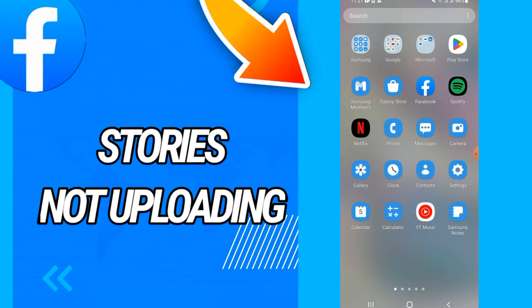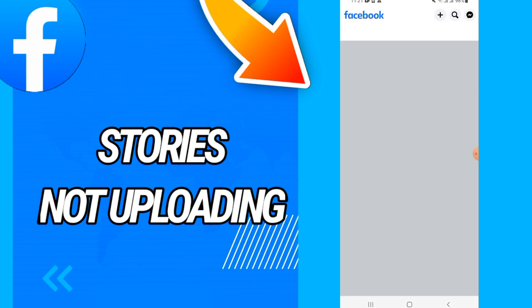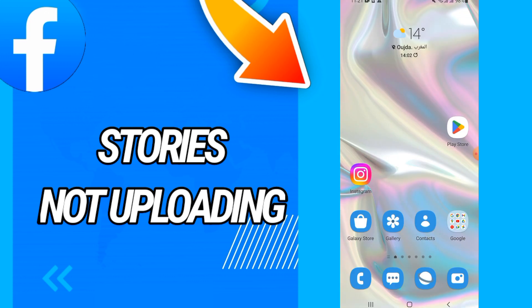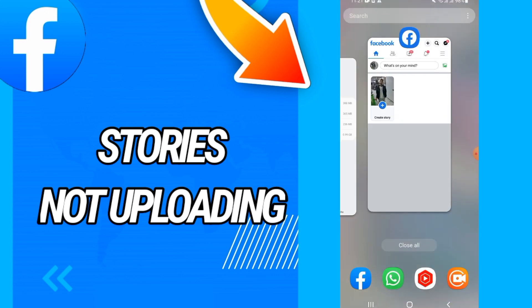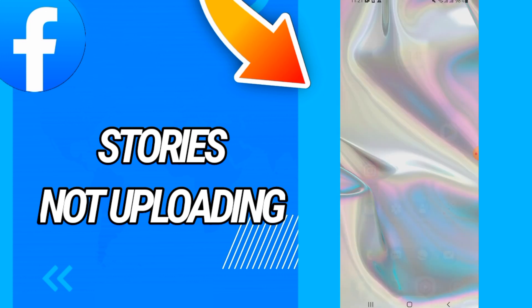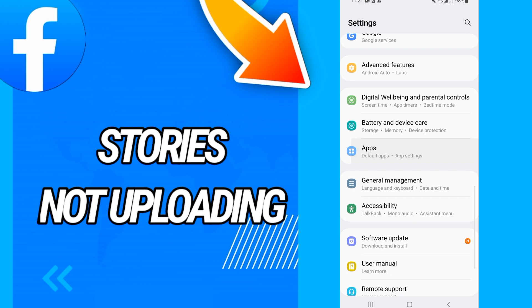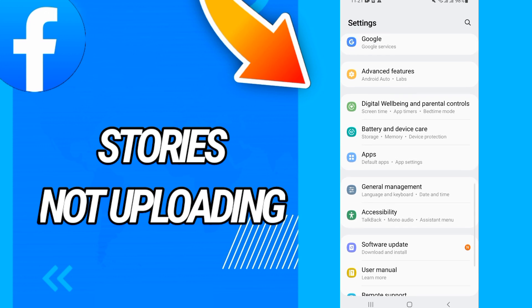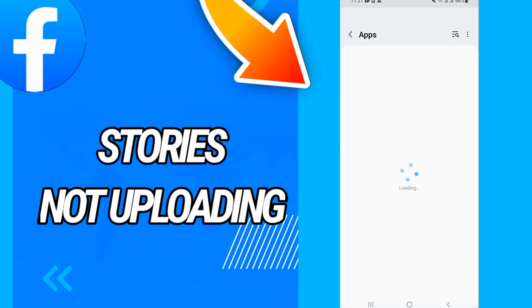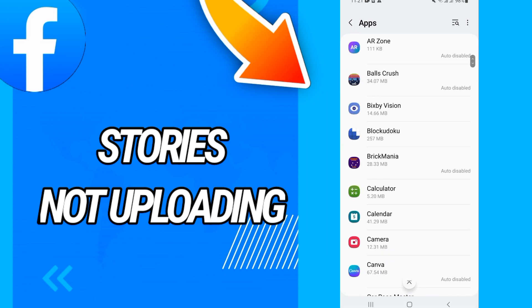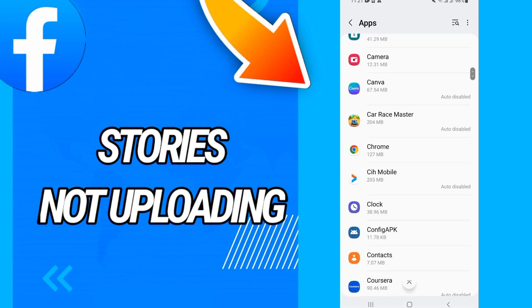First, you will just come to your settings of your phone and you will open apps. On apps, you will look for Facebook application.